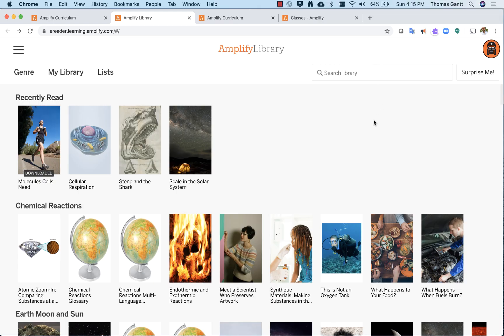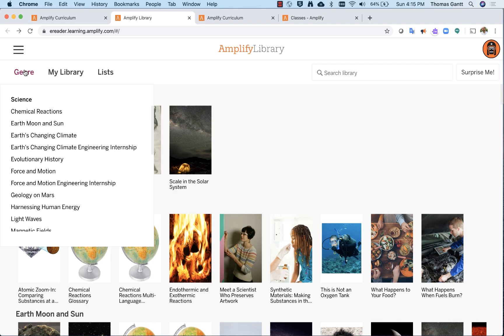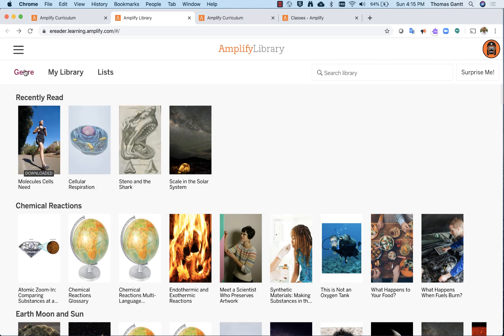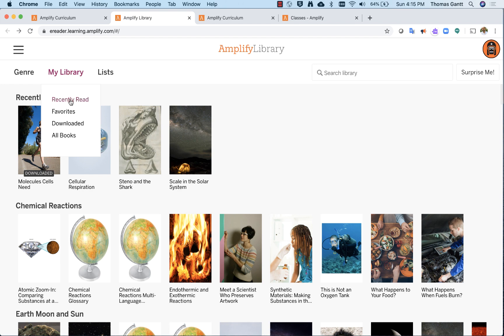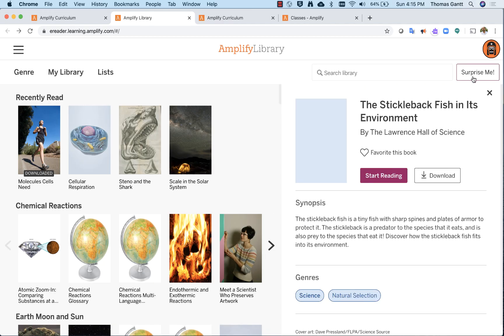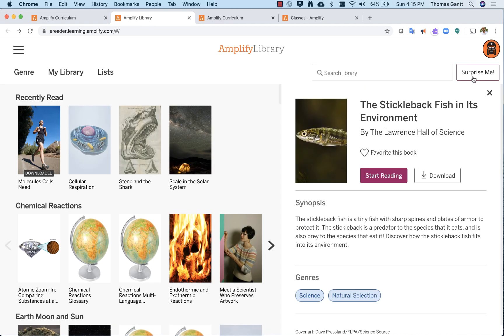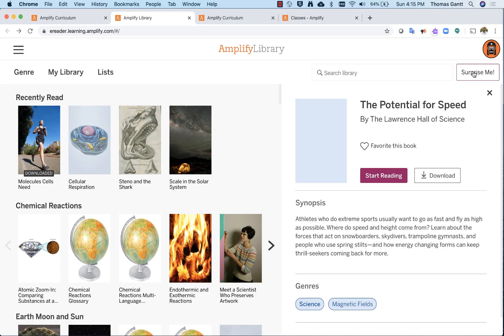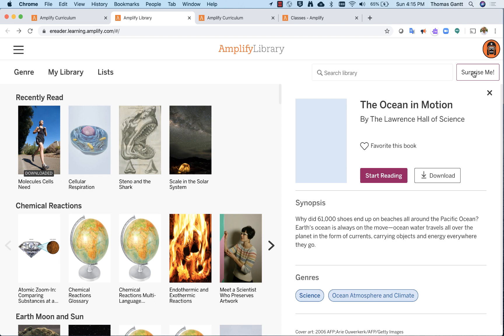So as I continue working across, I have the genre. The genre is going to be broken down by the different units that you're going to be studying. My library has recently read anything that you favorite by putting a heart on it as you read it. You can also download. You'd have a list of downloaded books on your device, or all the books. Our books are actually science articles that you're going to be reading throughout the lessons. And then list would be any list that's curated for you to read. Over here, you can search the library for key terms or maybe a particular topic you want to read about. Surprise me feature just adds a book or an article that you could read at any time. I hit surprise me again, and it just populates something else that might drive my curiosity for reading.